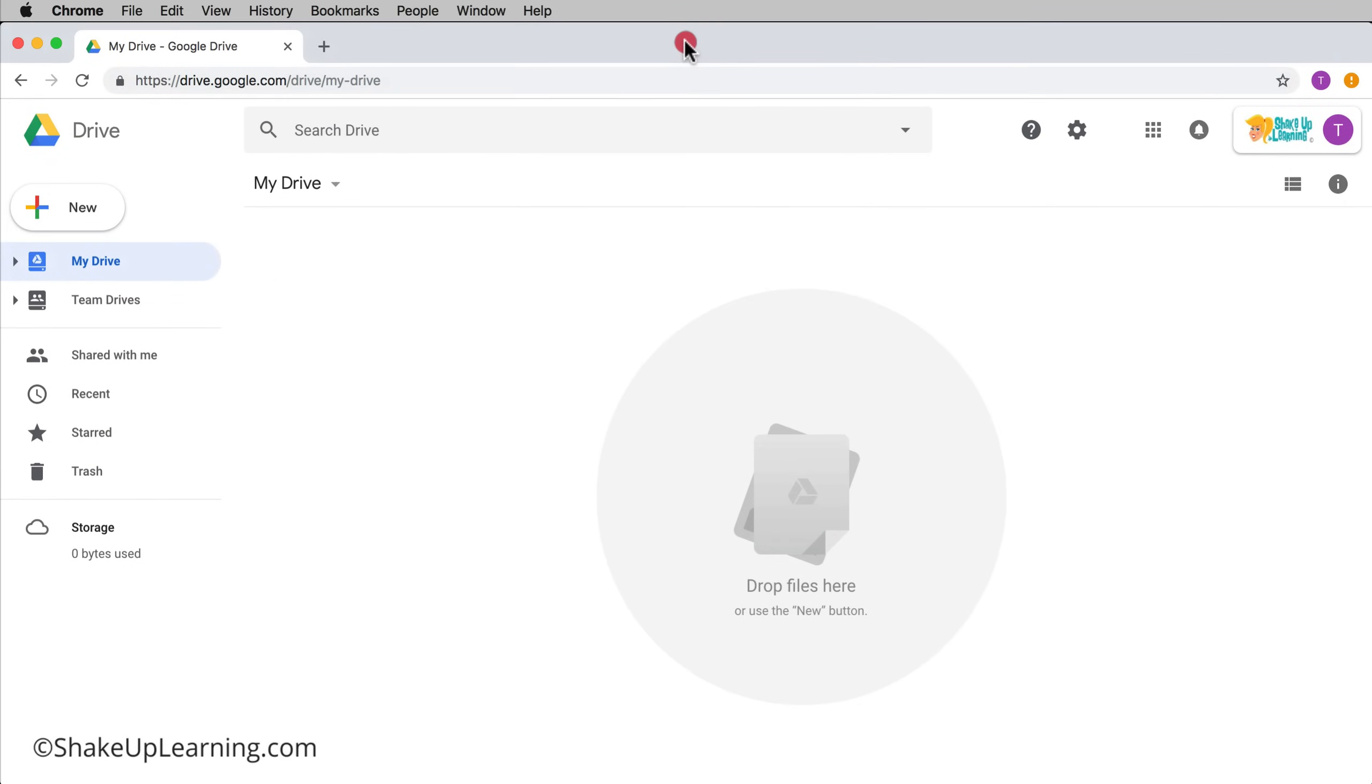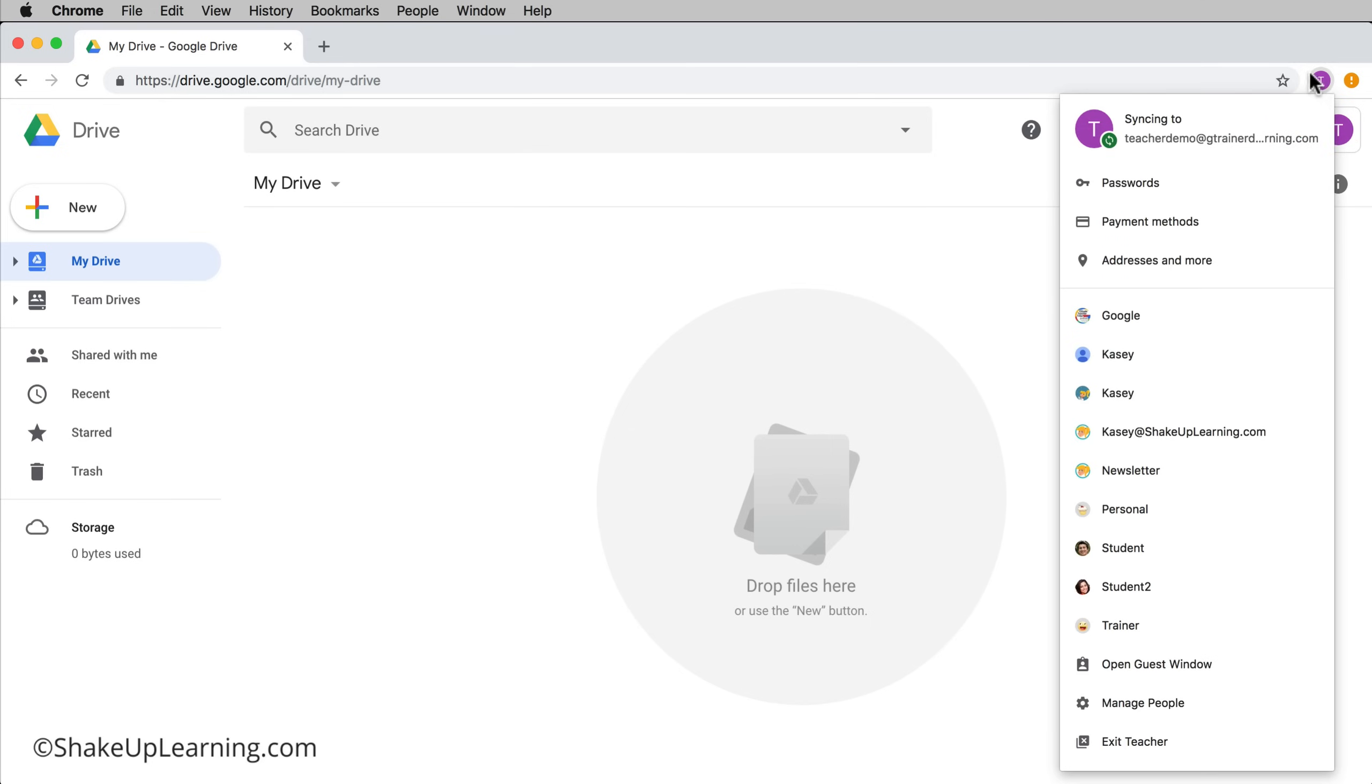Again just to show you, when you have your window open and you have everything set up and you're ready to toggle, you just click up here on whatever little icon you have and you switch to the account that you want to use.